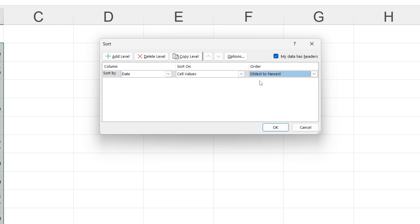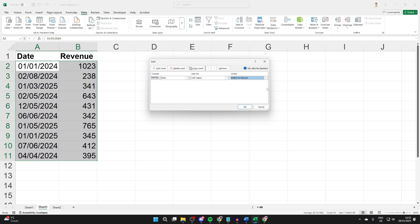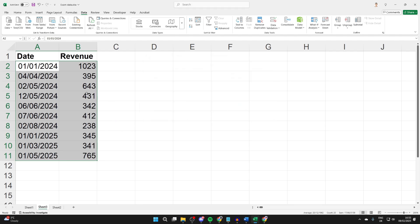You can select 'my data has headers' as well. It already is for me. What we can do is press OK, and it'll then be sorted.